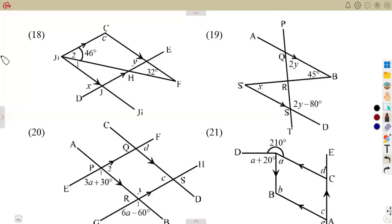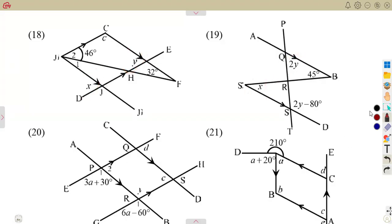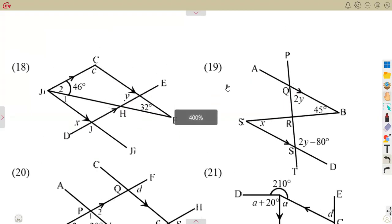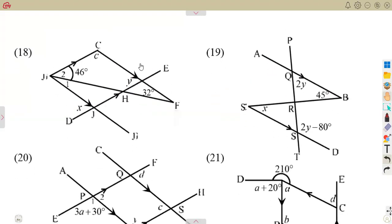This is a continuation from our previous exercise. We were calculating the sizes of these letters — the small letters indicated — using the properties of straight lines. Make sure that you go through the previous exercise and also the introductions.